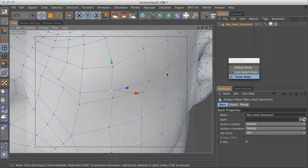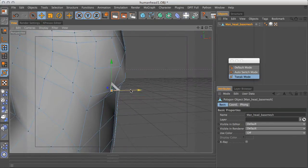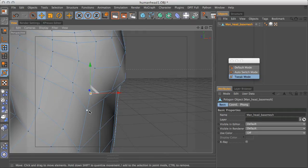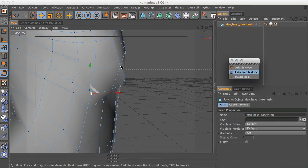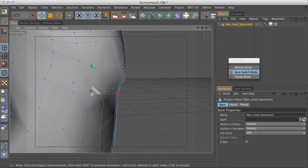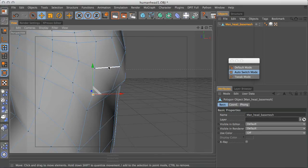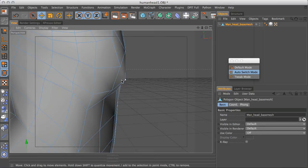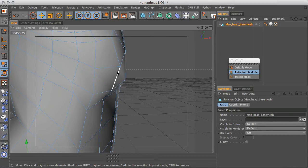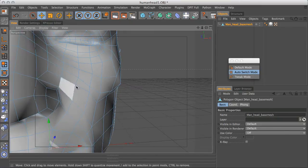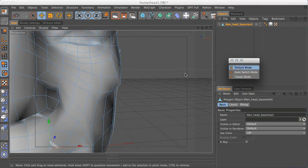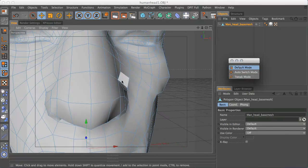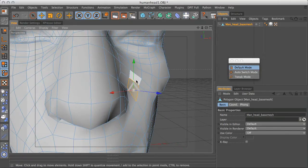So tweak mode is very good for doing these kind of fast maneuvers on your mesh. Auto switch mode is really good if you don't want to do the same kind of thing. And if you don't want to accidentally start moving stuff around, then the auto switch mode is really good. And then obviously default mode is for those people who want to make their selections more regularly.